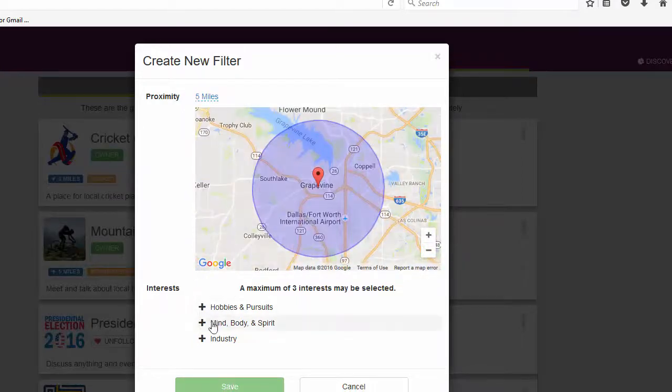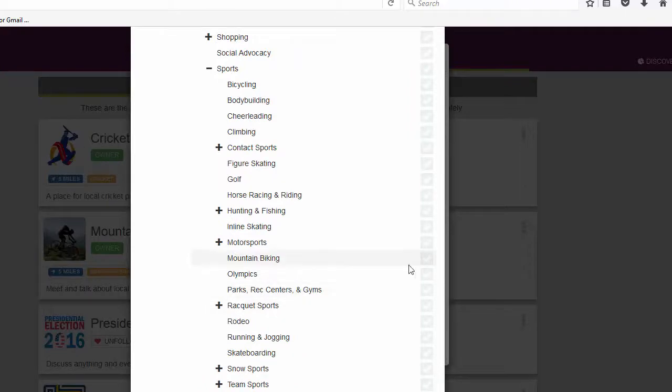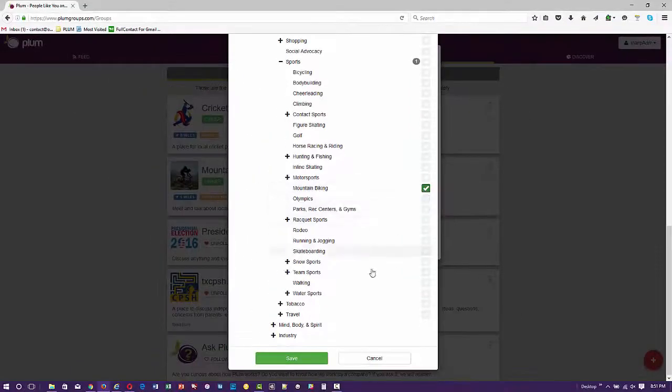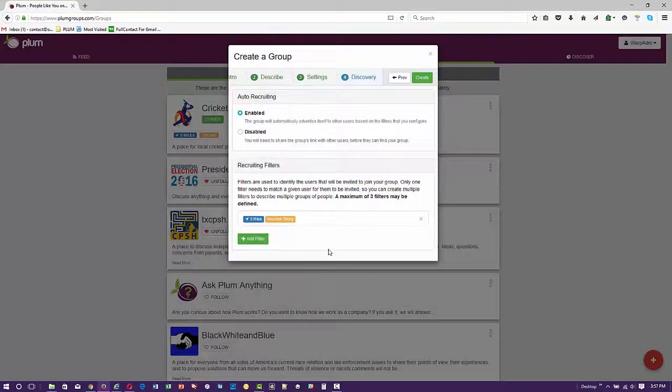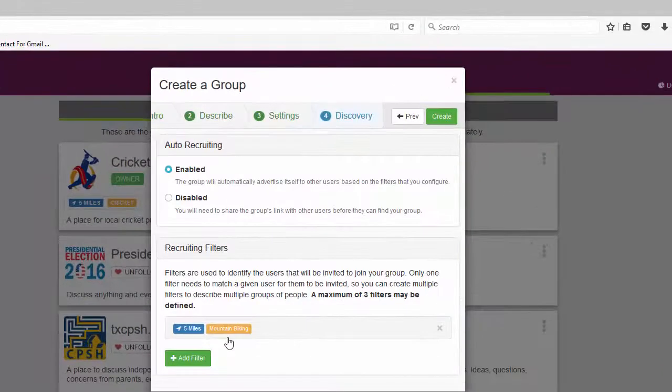The last step in creating a recruiting filter is to select one or more matching interests that any potential user needs to have to see our group. In this case, we chose mountain biking.